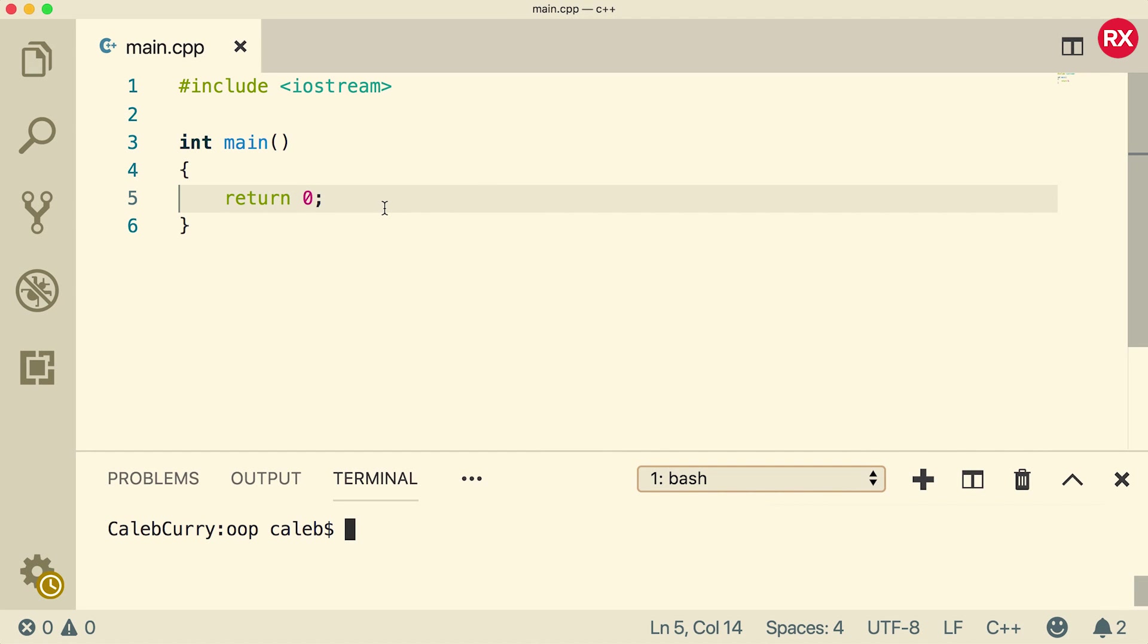Hey, what's going on everybody? This video is where we start getting hands-on with object-oriented programming. We're going to create our own struct in this video.